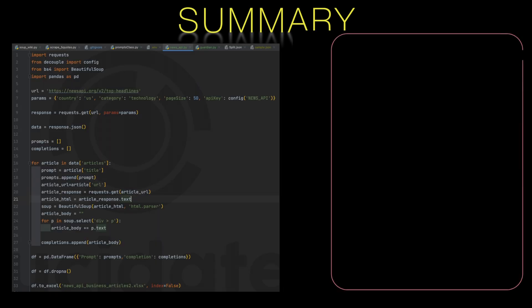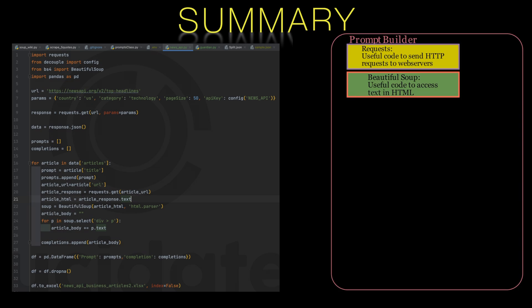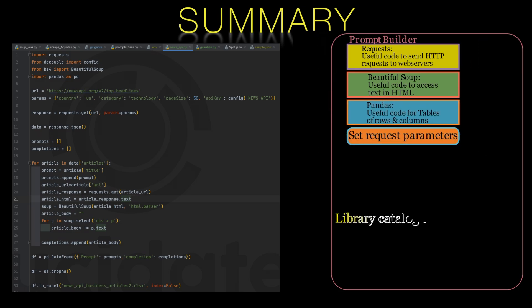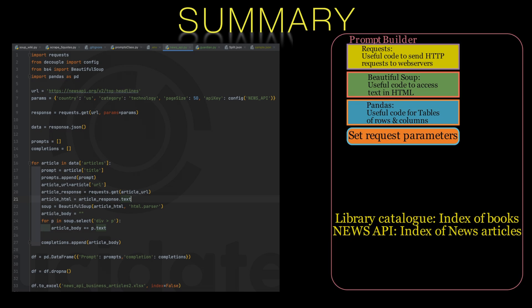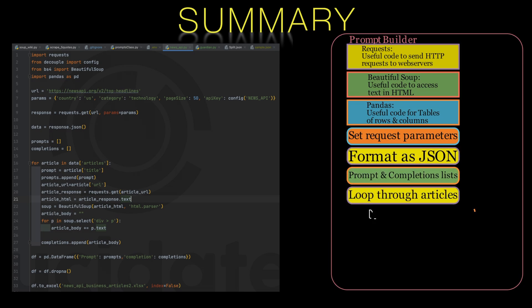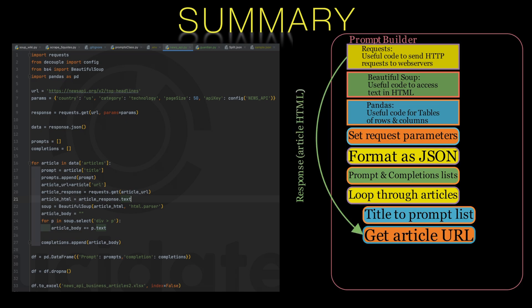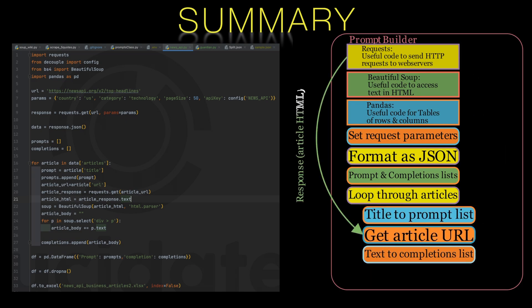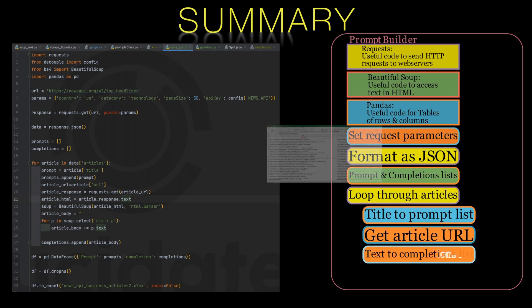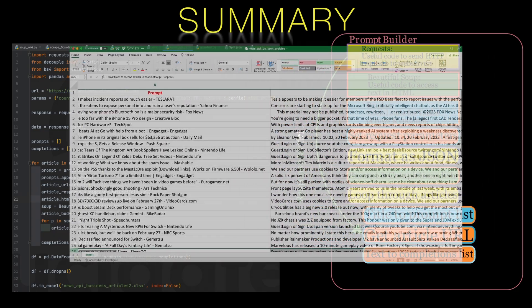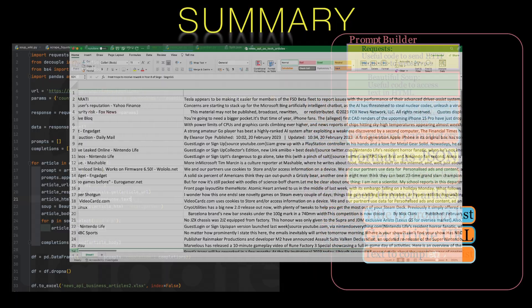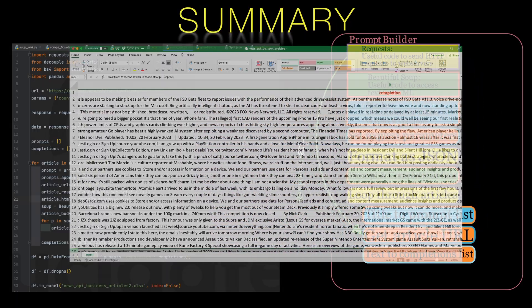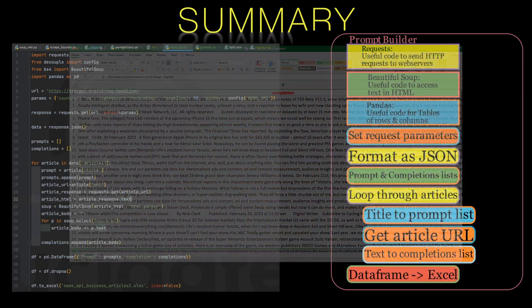This is Richard Walker from Lucidate. Thanks for watching. In this video we've used the news API with Python to create a prompt and completion dataset that can be used to train and fine-tune models. We've shown how to use the requests library to send a request to the news API and then extract the titles and body text for a specified category of articles, storing this information in a dataframe and exporting it to an Excel file for fine-tuning.